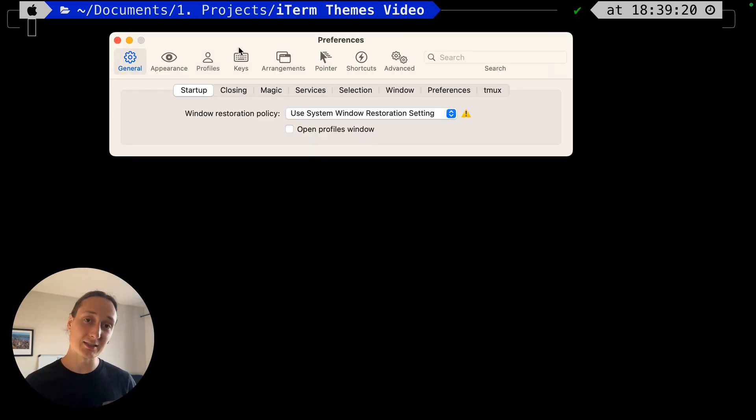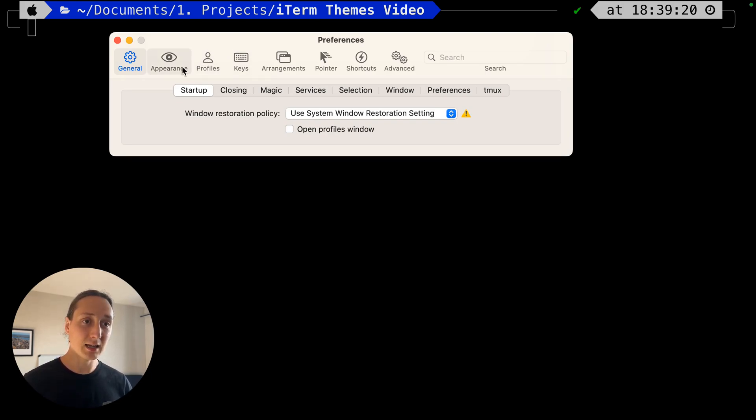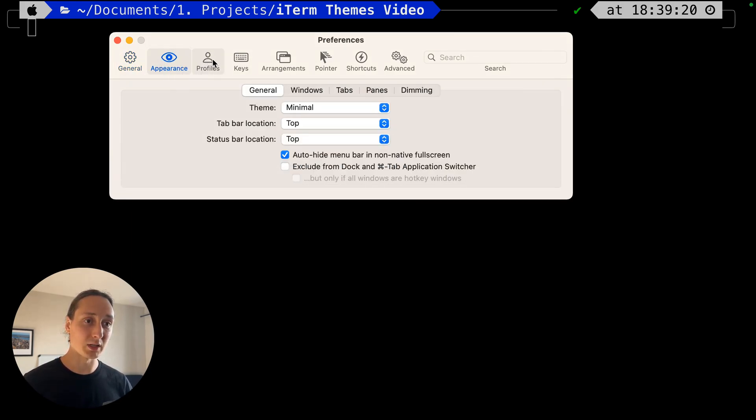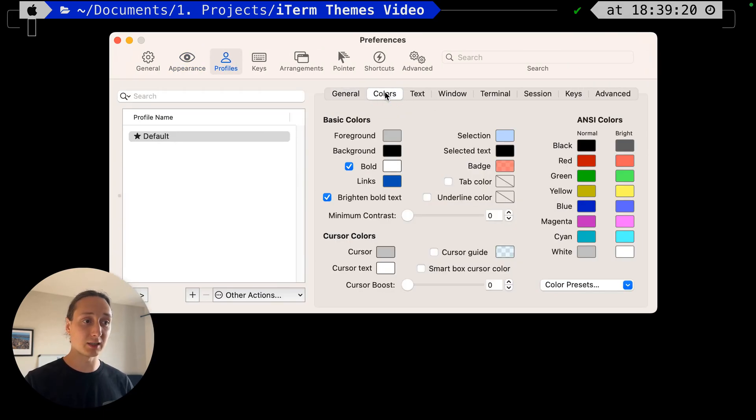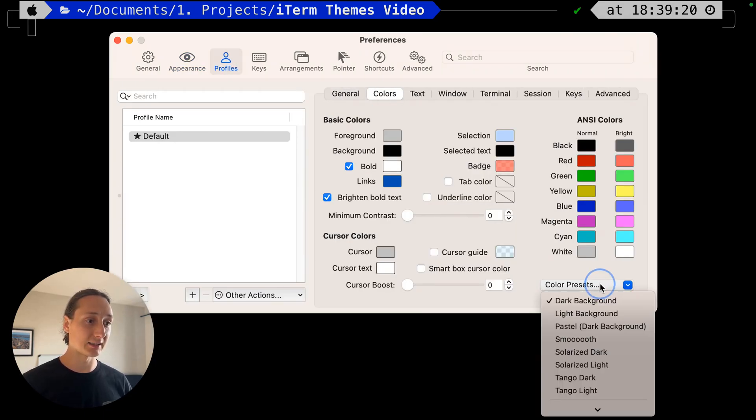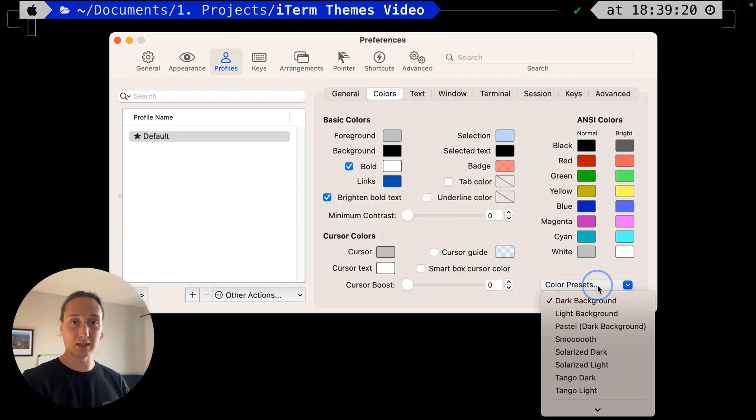The first terminals we're going to take a look at are just the basic presets of iTerm and then we're going to jump into a few custom ones. To access the terminal colors, first you open up preferences, then we go to profiles. In profiles we go to colors and at the bottom here you see color presets.